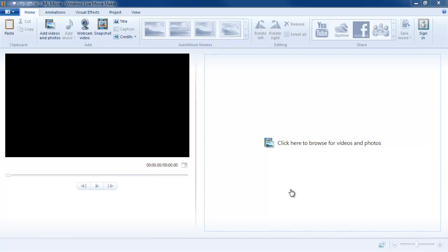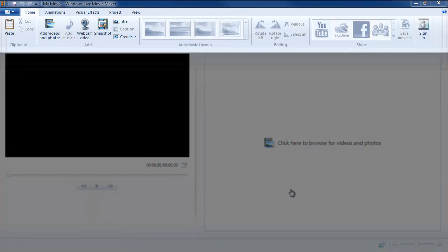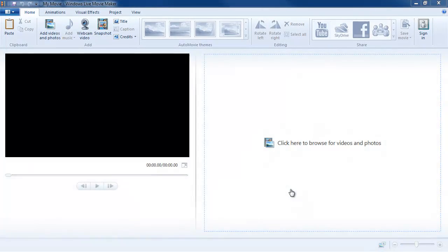I have Windows Live Movie Maker up on my screen and the first thing you may notice if you're a user of Microsoft Office products is that it uses a ribbon. At the top of the screen you see that rectangular area is known as the ribbon where all of the program commands are stored.